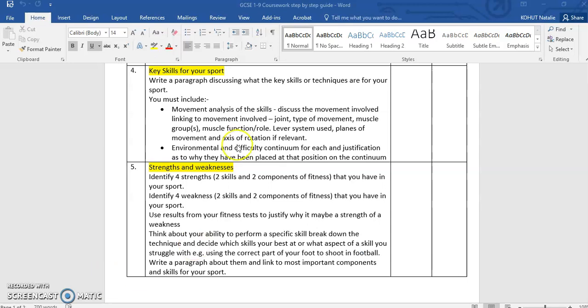This video should help you with the section on key skills for your sport. Before you watch, my advice is to write down what you think the key skills are for the sport you're doing your coursework on. For example, if I was doing football, I'd list passing, receiving, dribbling, tackling, jockeying, shooting, and headering. If you're struggling, use Google — that's fine for ideas — but don't copy and paste.